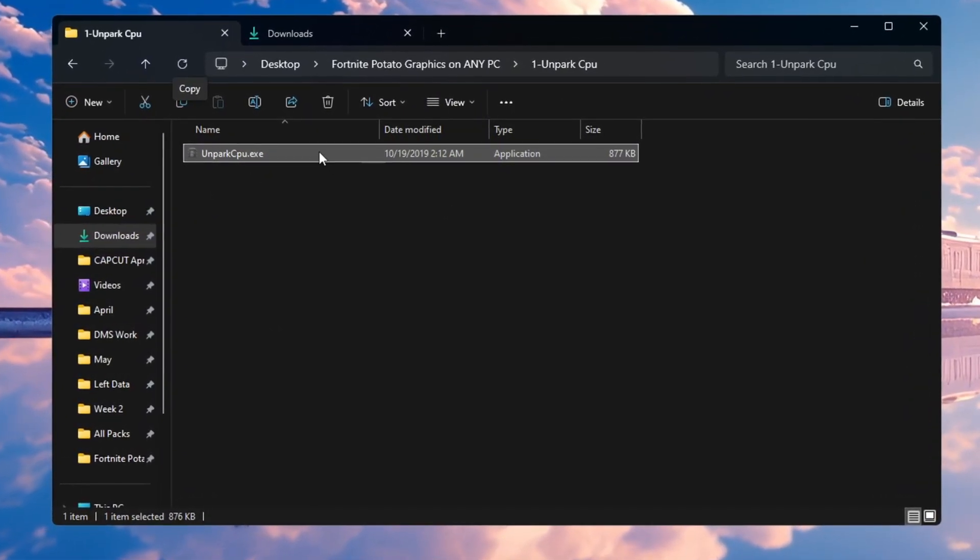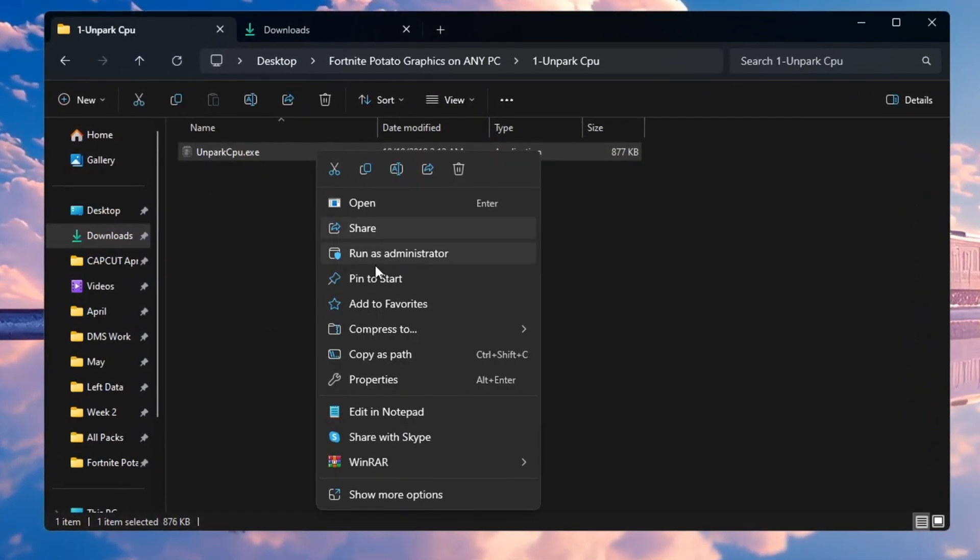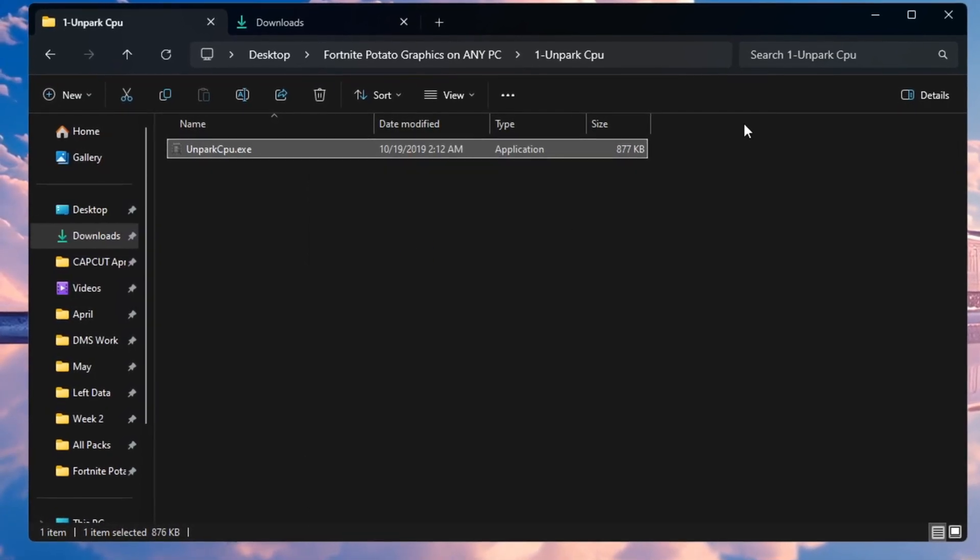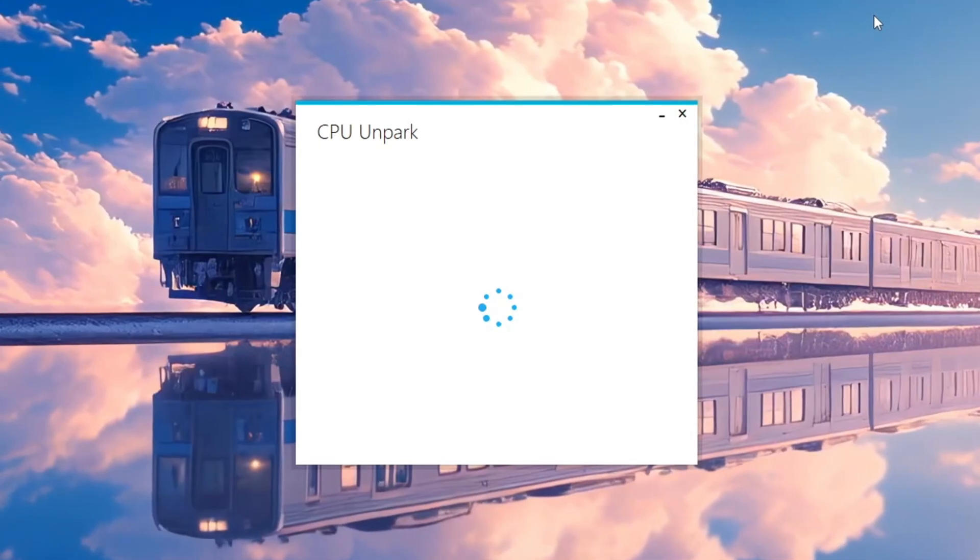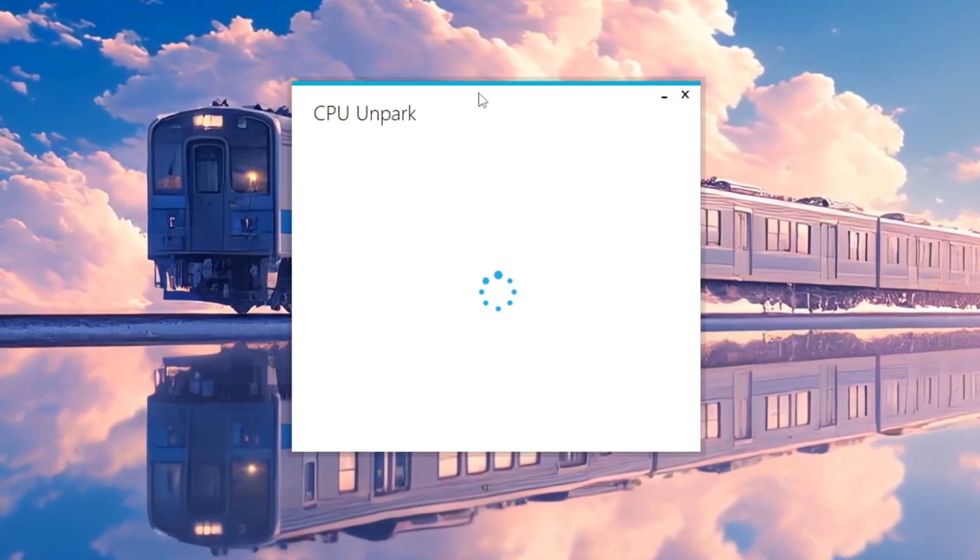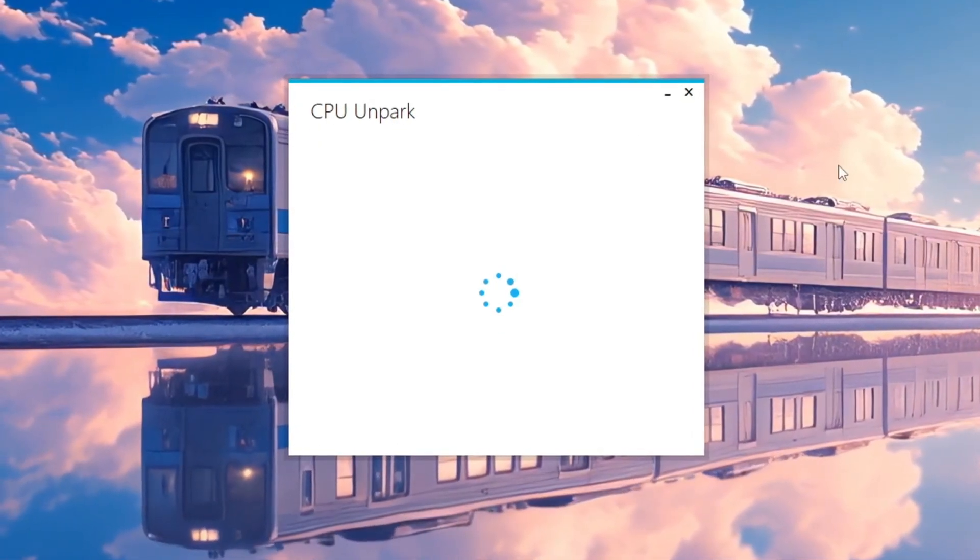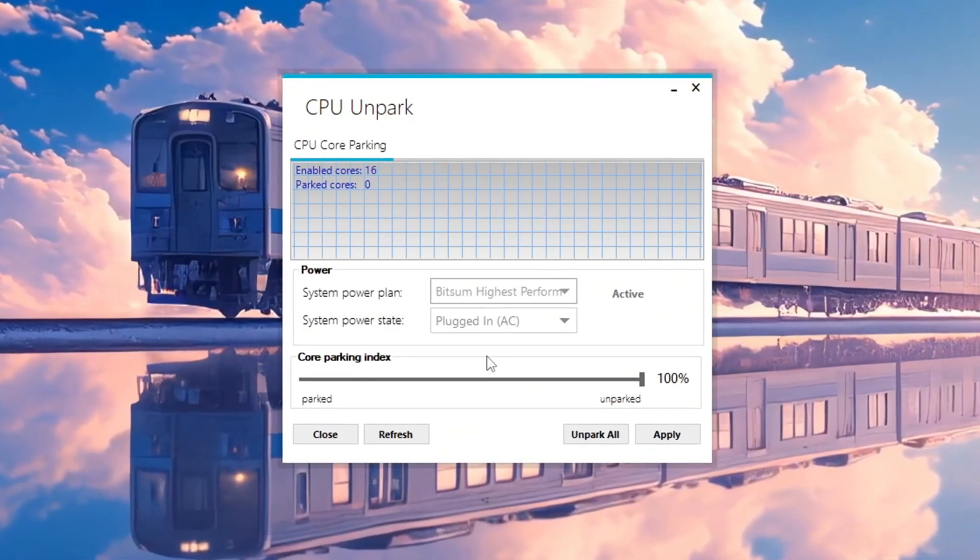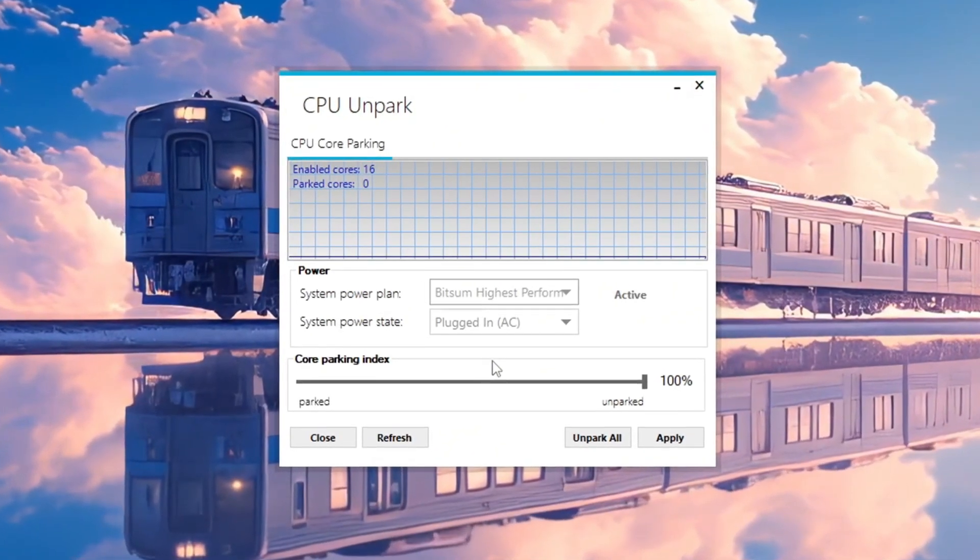Start by downloading and installing a program called Unpark CPU. Once it is installed, right-click on the program and choose Run as Administrator so the tool has full access to your system.